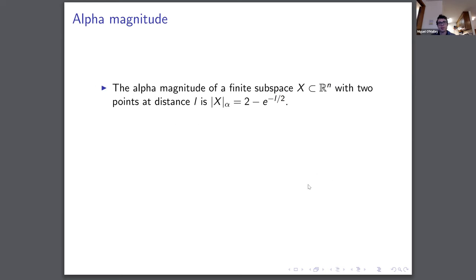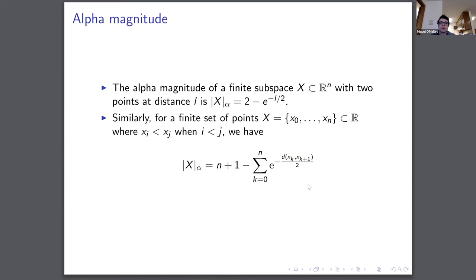The alpha magnitude of a finite subspace X contained in R^n with two points of distance L is a fairly direct computation. For a finite set of points contained in the real line with ordering x_i less than x_j, we can write the alpha magnitude as a nice sum: since we're in the real line, the alpha complex only gives us H0 elements and no higher-degree homologies, making this a clean and easy-to-compute expression.